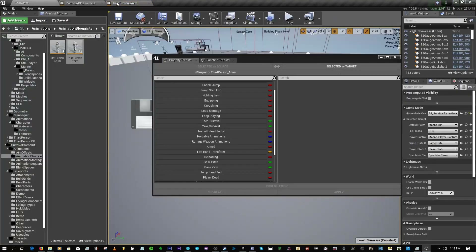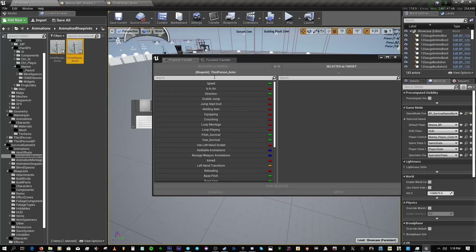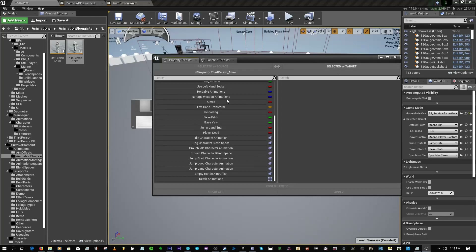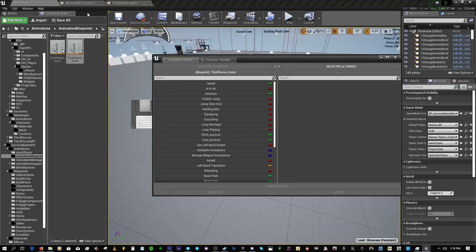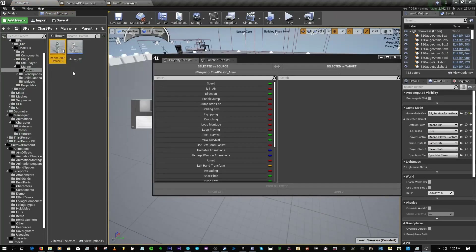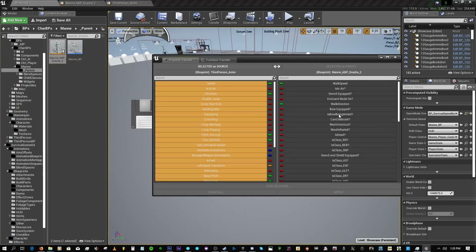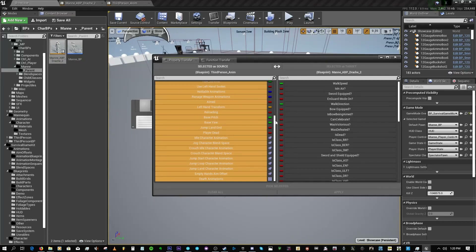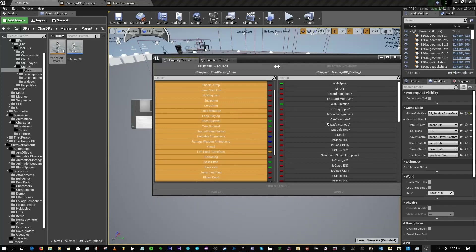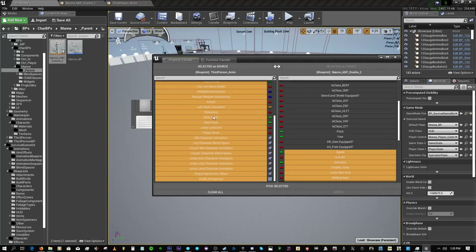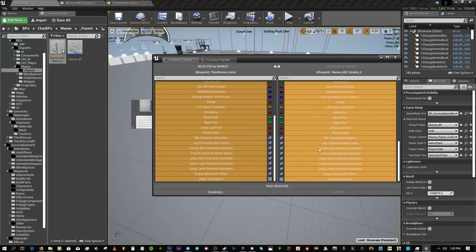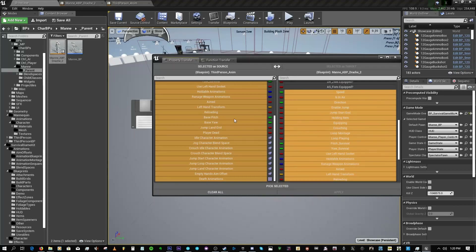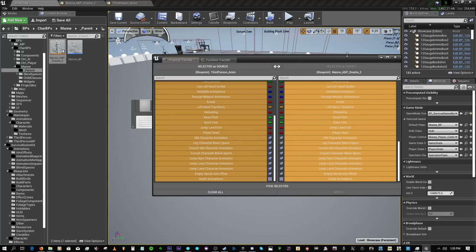Select the third-person animation blueprint as the source for the property transfer — you'll find all the properties and variables in there. As the target, select ManBP. It will show yellow in my case because I already did it; in your case it will probably show blue if you've done everything correctly. Shift-select the entries and click Pick Selected.